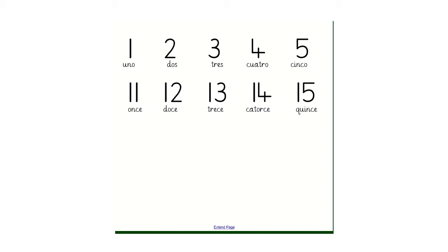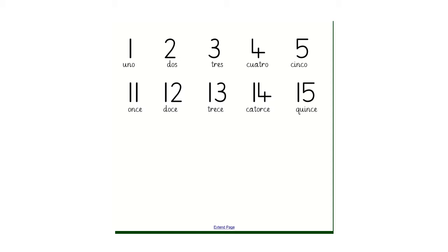When we move on to 11, the number for 11 is once. 12 is doce. 13 is trece. 14 is catorce. 15 is quince. So you might be able to see that there's some similarities between the numbers that might help you to remember. I'll repeat those again and give you a chance to say them after me.